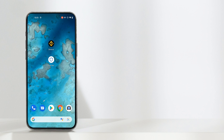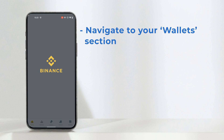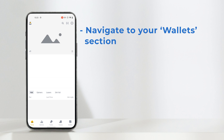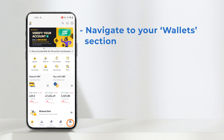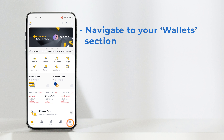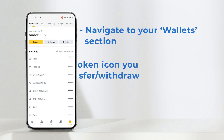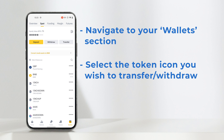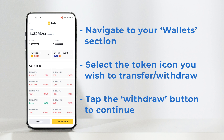Let's open the Binance app to begin and navigate to the wallet section. For this example, I'm going to transfer or withdraw some BNB, so let's tap on that token icon, hit the withdraw button, and the withdraw window will pop up.